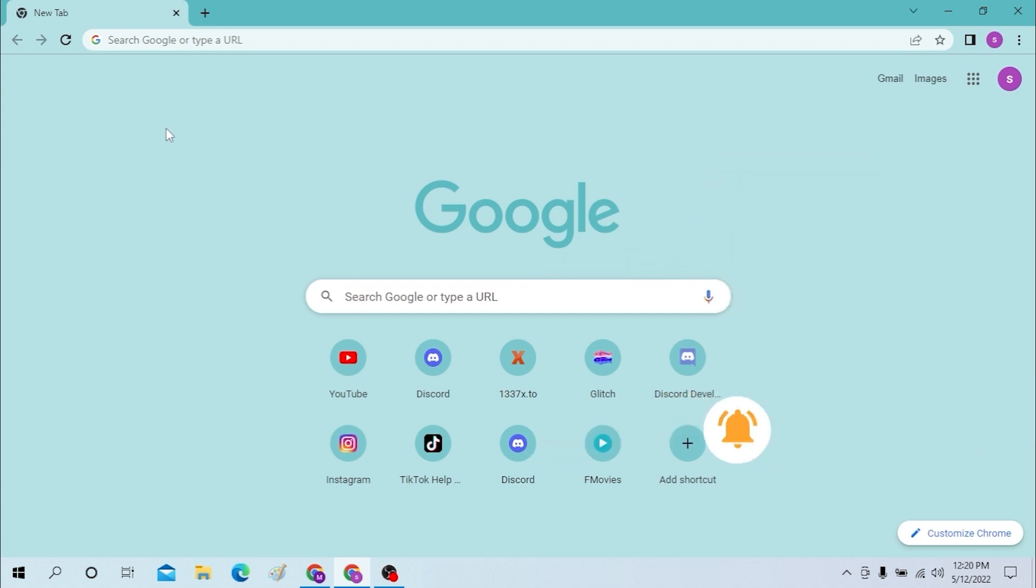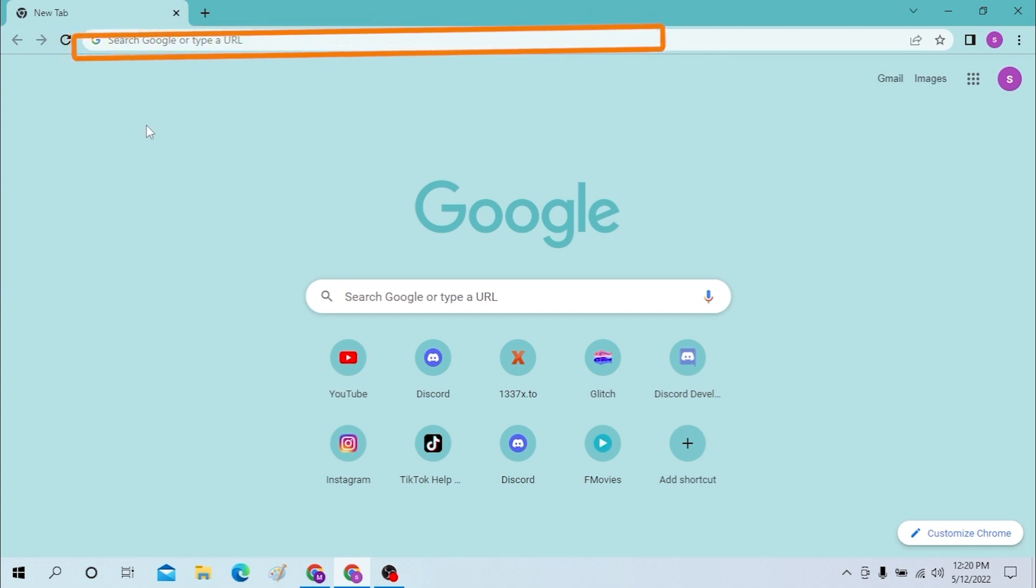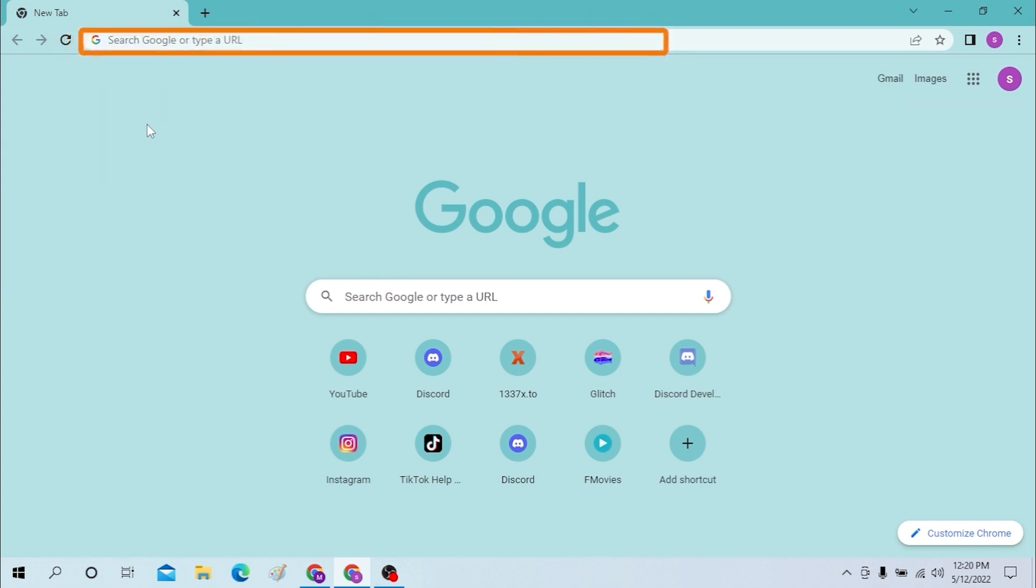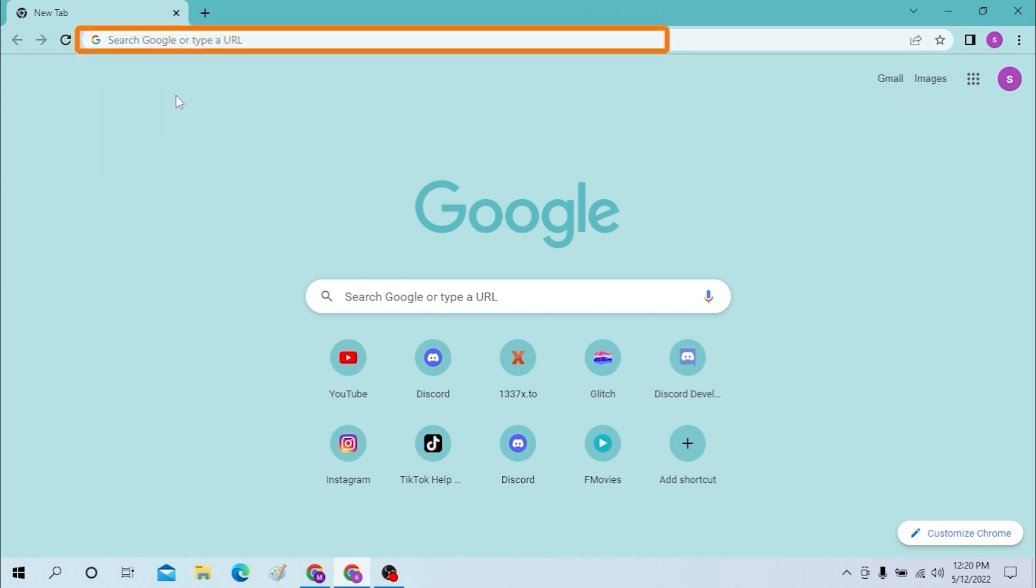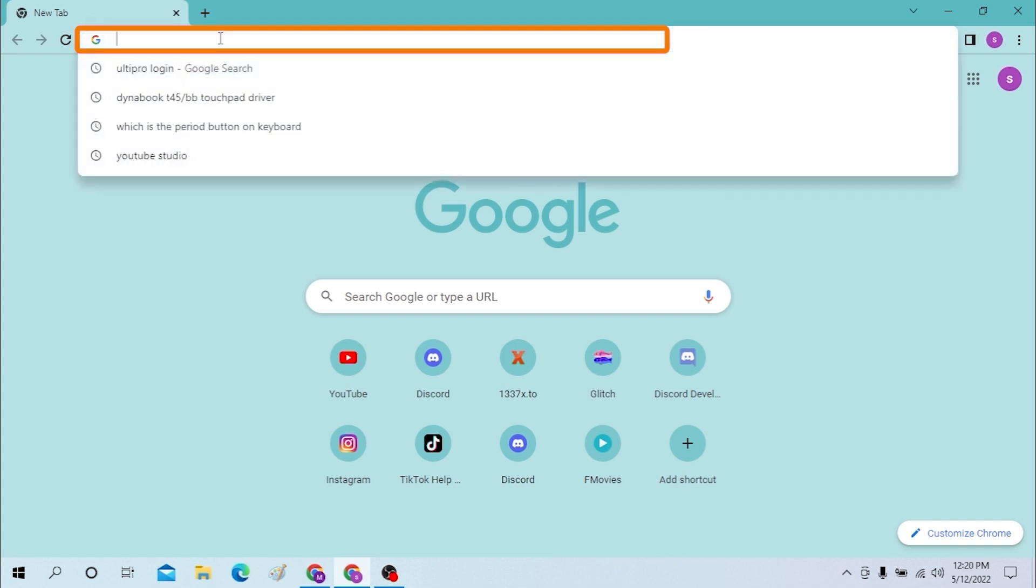But before that, don't forget to subscribe and hit the bell icon for more videos. Okay, let's log into your UKG account. First, open your preferred browser on desktop. As you can see, I've already opened Google Chrome. You can do the same.